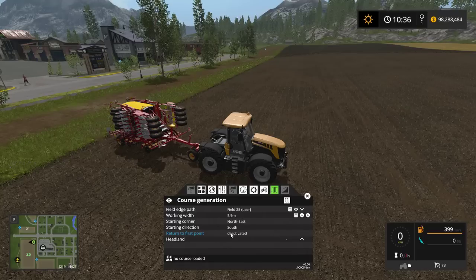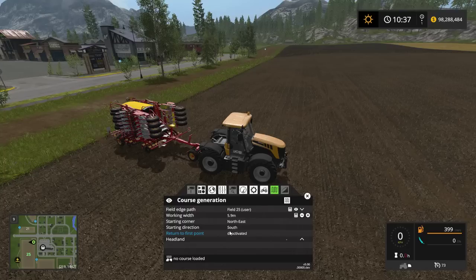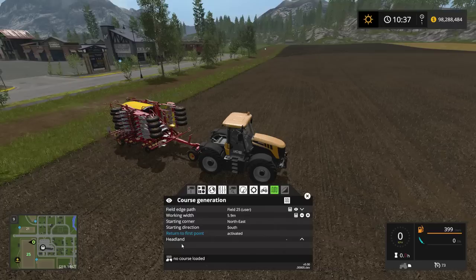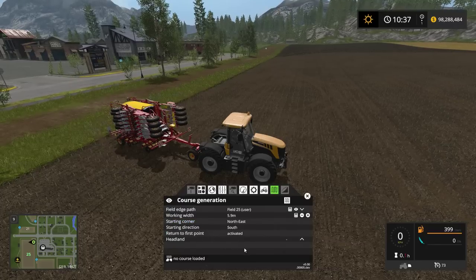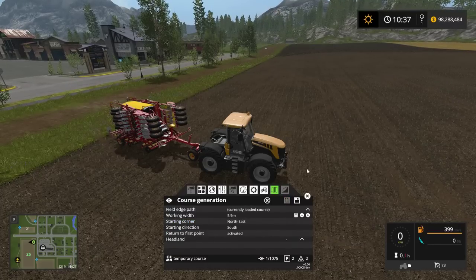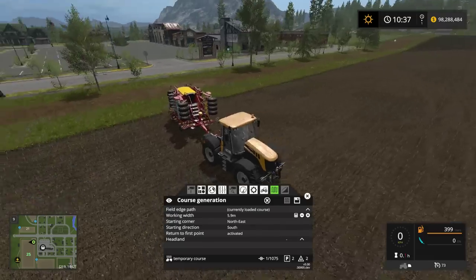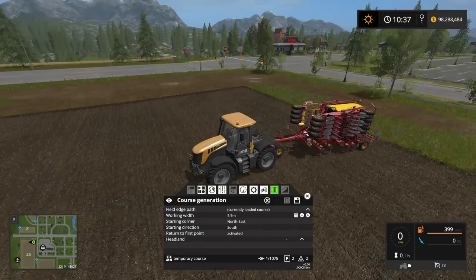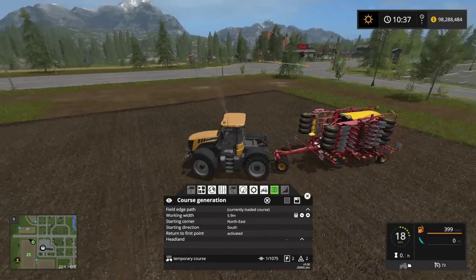For 'Return to First Point' — yes, I do want that enabled. If you deactivate it, wherever it finishes it'll stop there. If activated, it'll return to where it first started. So yes, I want it to return to that first point. Let's go ahead and generate a course.